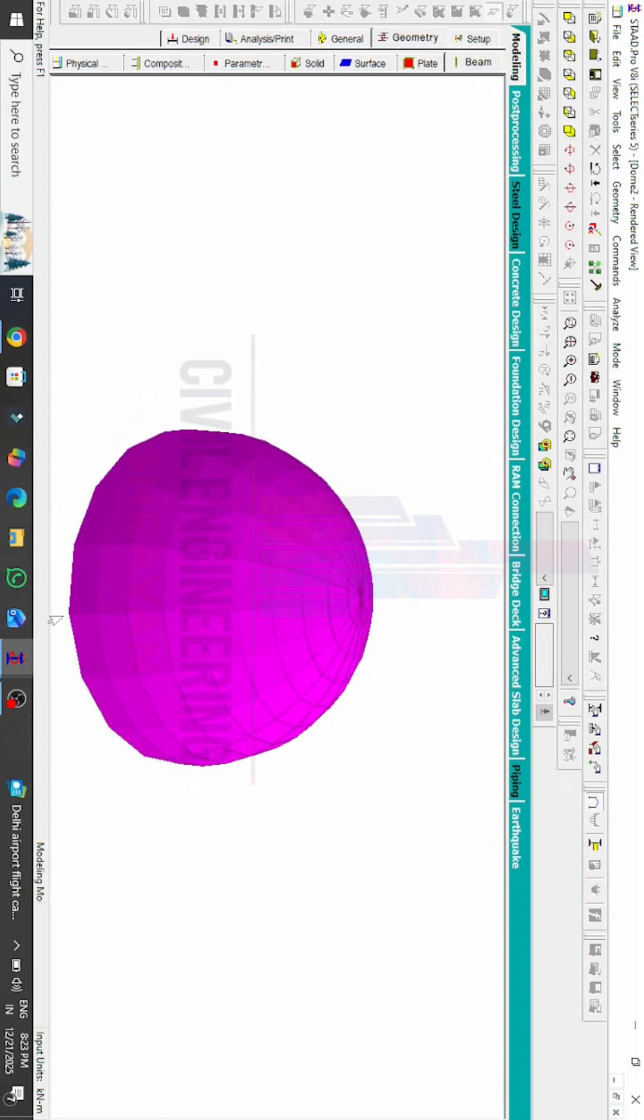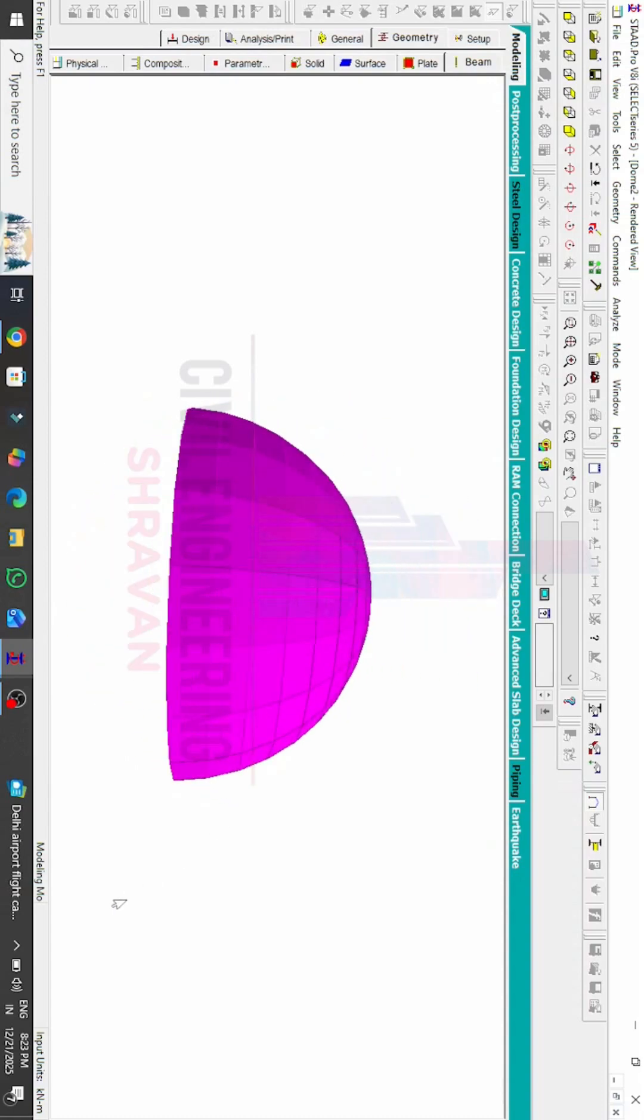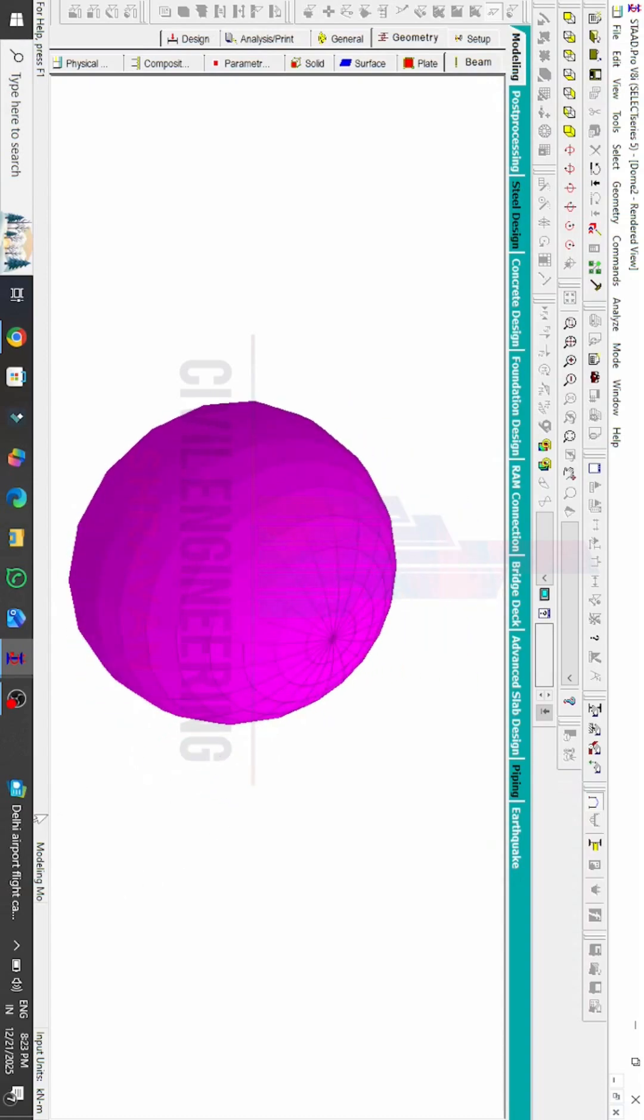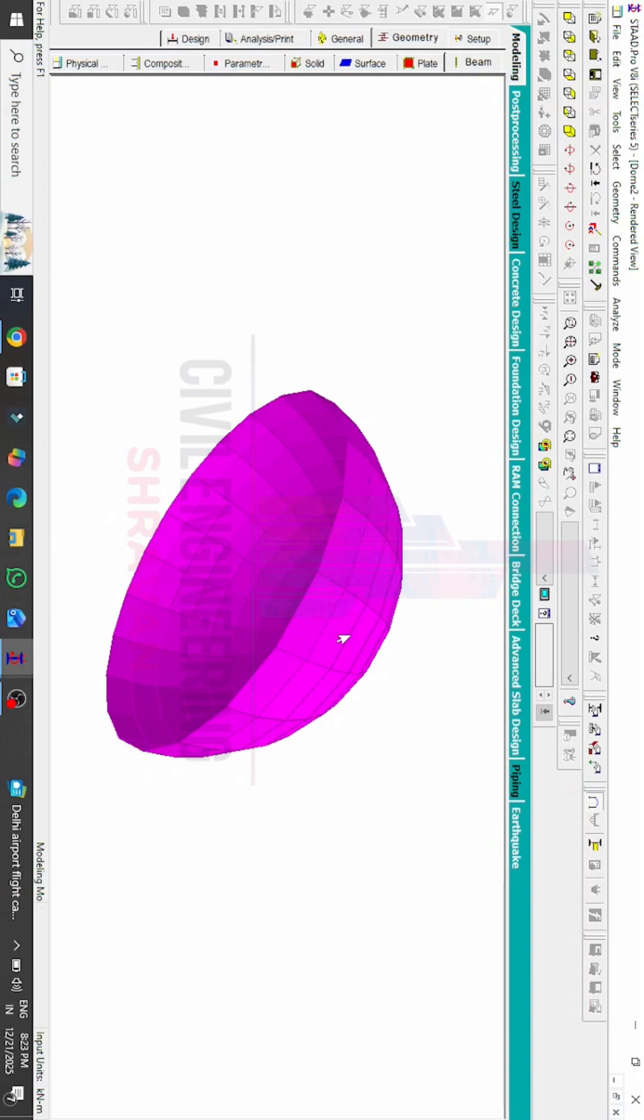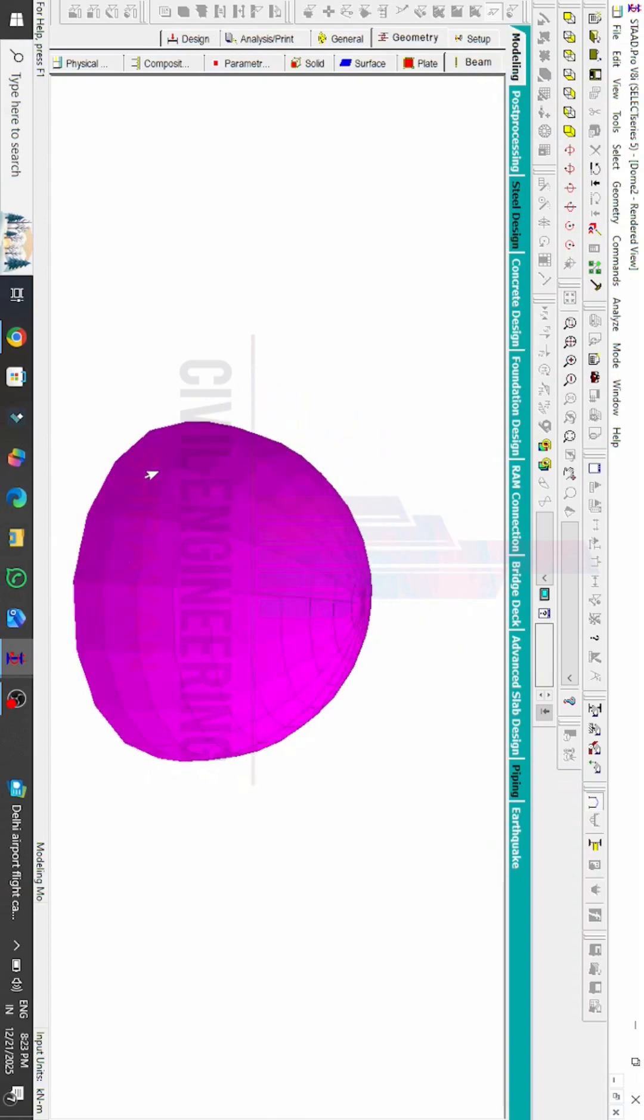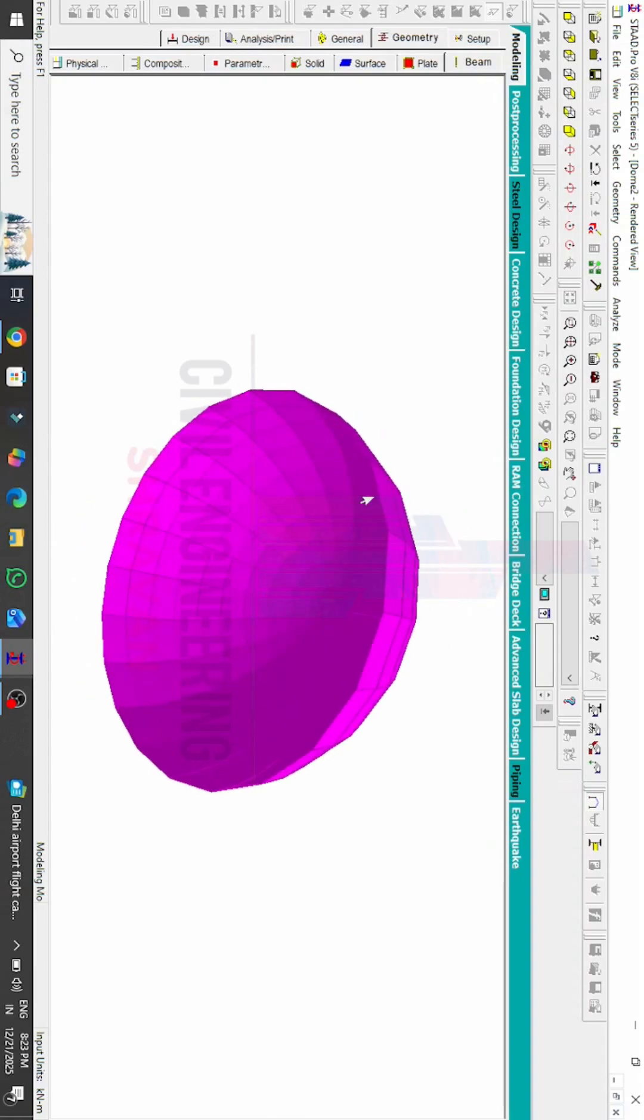I have uploaded a long video on how to do the analysis process and designing process of the conical dome using STAAD Pro V8i software. I will provide you that video link, you can watch that video. Thank you for watching. If you are not yet subscribed, please click the subscribe button. Thank you, we will see in the next class with another tip.